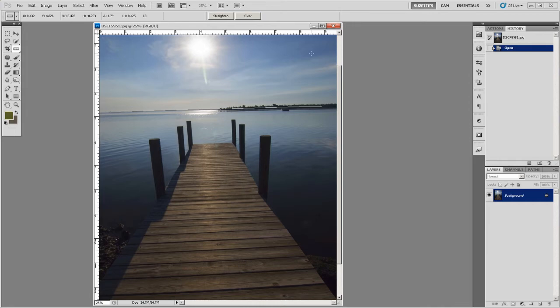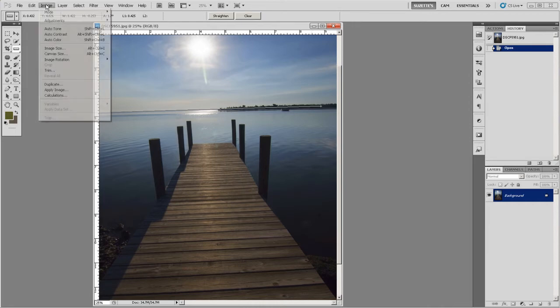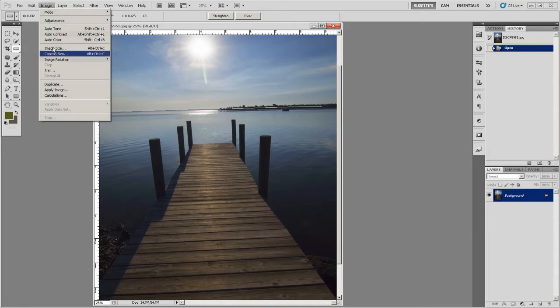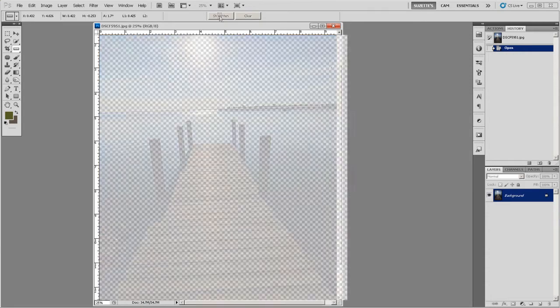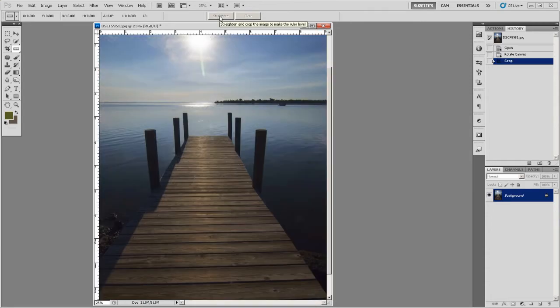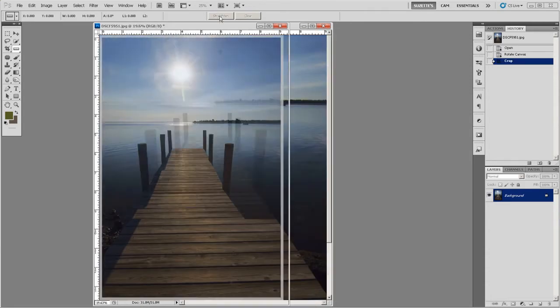Remember, the longer your segment, the more accurate you're going to be. Now in the past, we would have to go to Image, Image Rotation, Arbitrary, all this stuff. Now it's really fast because see where it says Straighten? This is a new button right here on the option bar. If you click Straighten, it does it all for you.